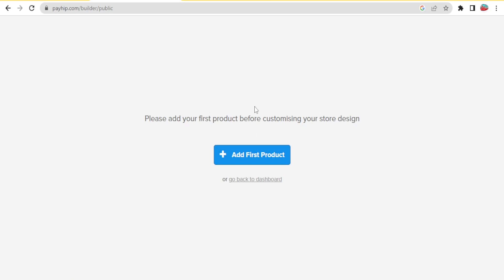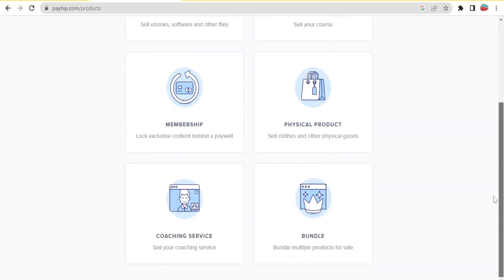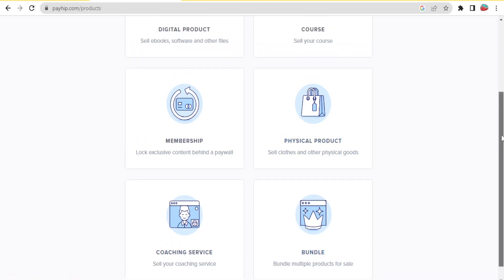We can add our first product before customizing the store design. Click on 'Add First Product' and then select the product type: digital products such as ebooks or software files, a course, membership, a physical product, coaching services, or a bundle of multiple products.